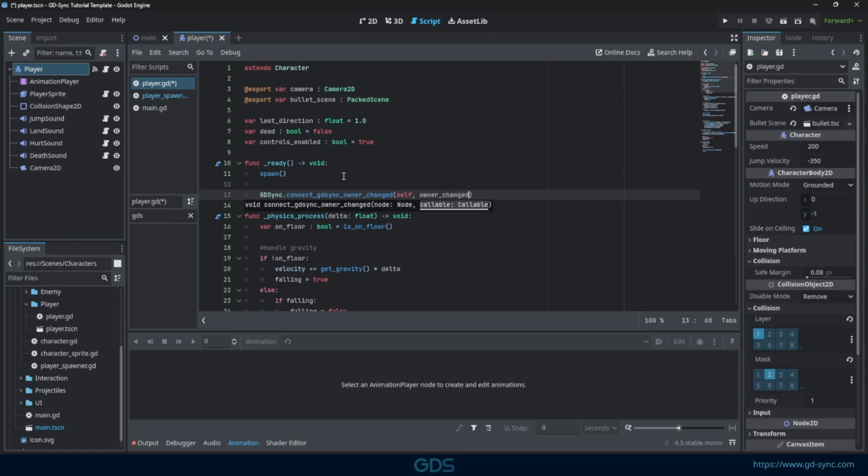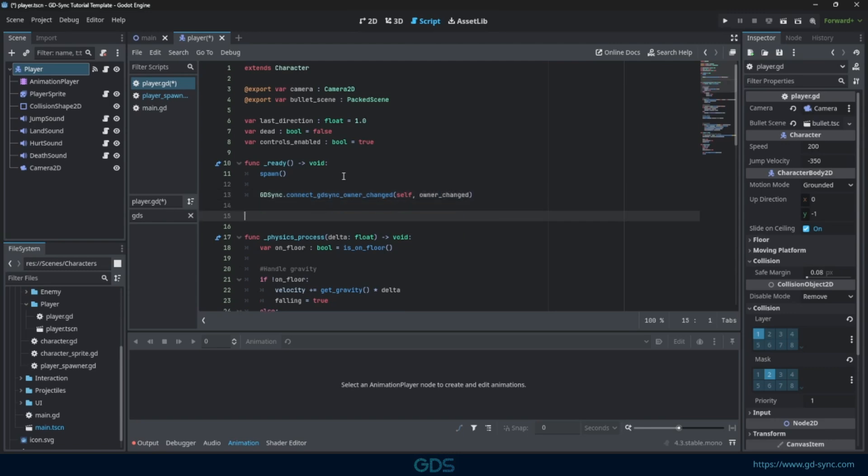This allows you to input a callable, so you can actively react to ownership changes whenever they occur. Since we set the ownership in the player spawner, this is always triggered.